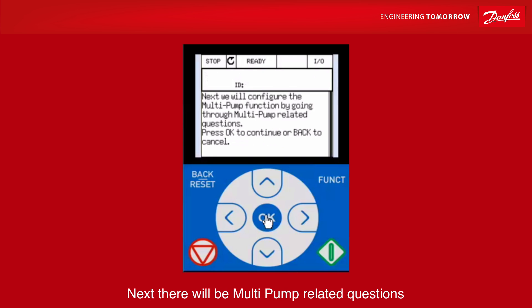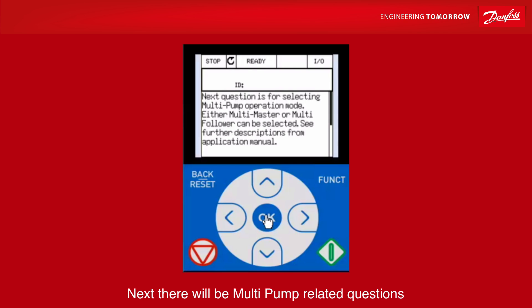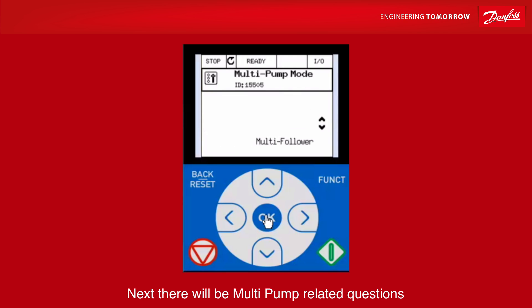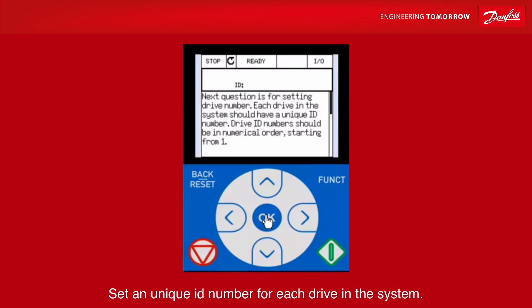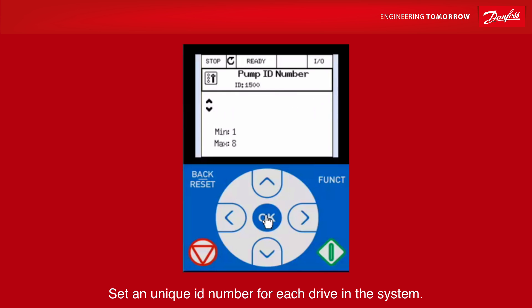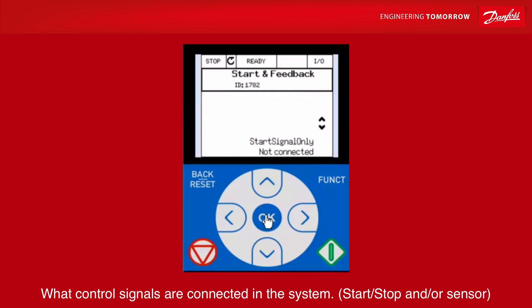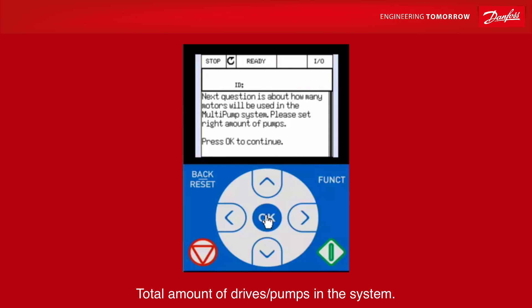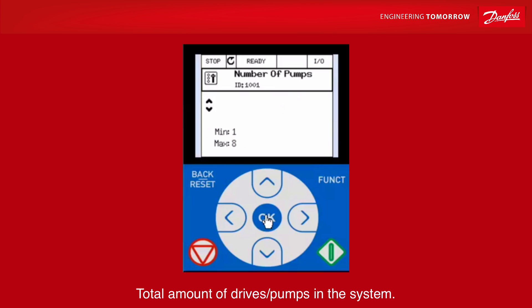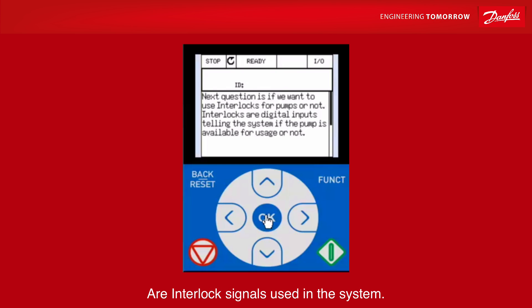Next there will be multi-pump related questions. Set a unique ID number for each drive in the system. What control signals are connected in the system? Set the total amount of drives and pumps in the system. Are interlock signals used in the system?